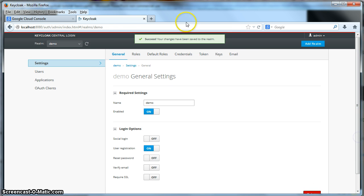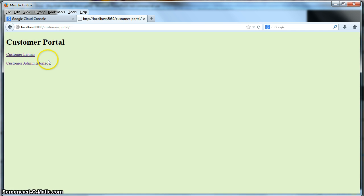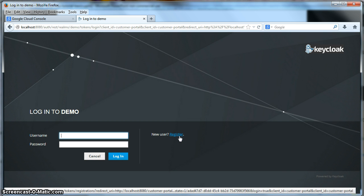When you log in to your website, you will now see a registration link.